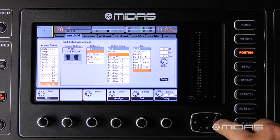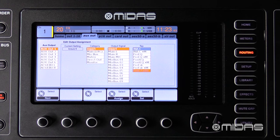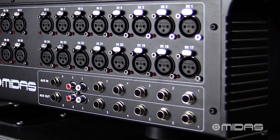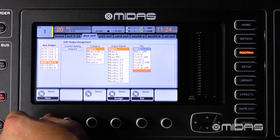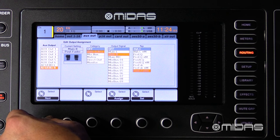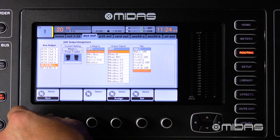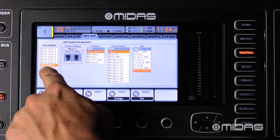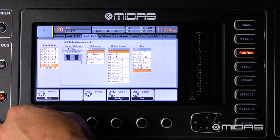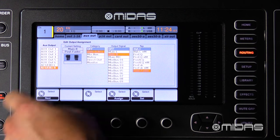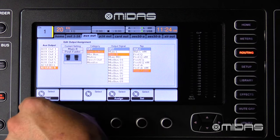Now the auxiliary outs — this is going to allow me to patch signals directly to the physical quarter inch and RCA outputs at the rear of the console. This is great for using your outboard gear as well, or maybe bringing in tracks from your iPod right into the RCA inputs.